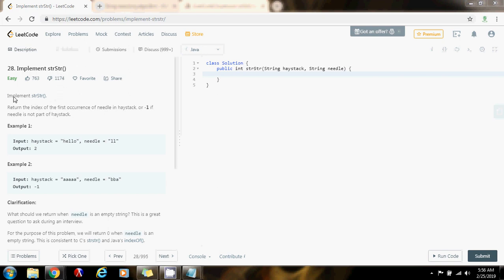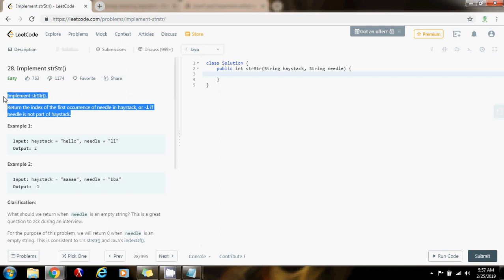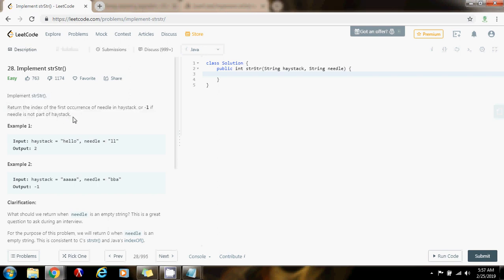So it says, Implement STR STR: return the index of the first occurrence of needle in haystack, or negative 1 if needle is not part of haystack. This problem is asking you to find a substring in a string — needle is the substring, and haystack is the string.